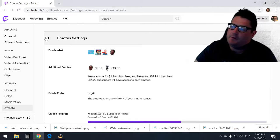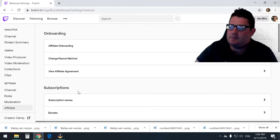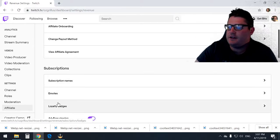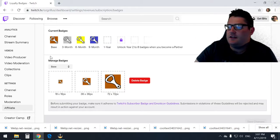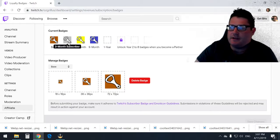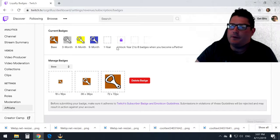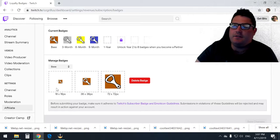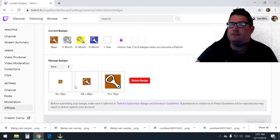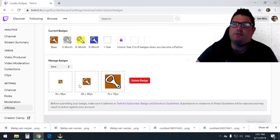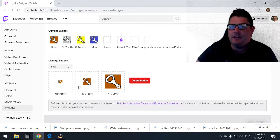So that is how you upload an emote. For loyalty badges, very similar—scroll down here to loyalty badges. As you can see, I've got my base, three month, six month, nine month uploaded already. The sizes are 18, 36, and 72, so they're slightly smaller than emotes. You will need the three sizes again.